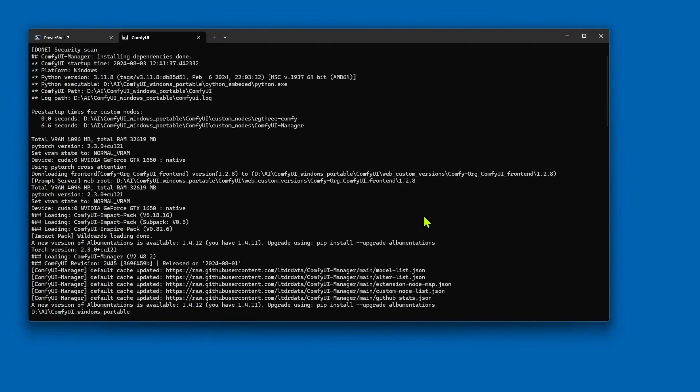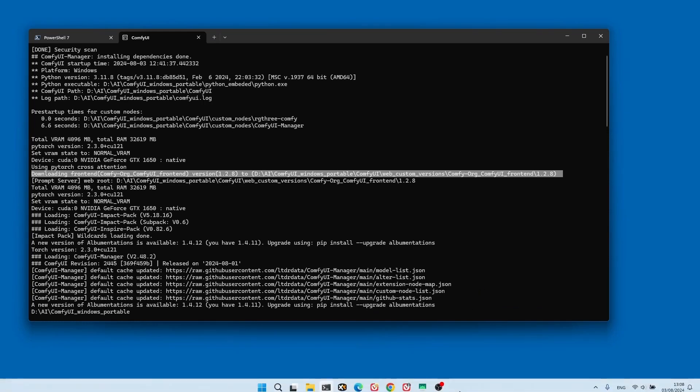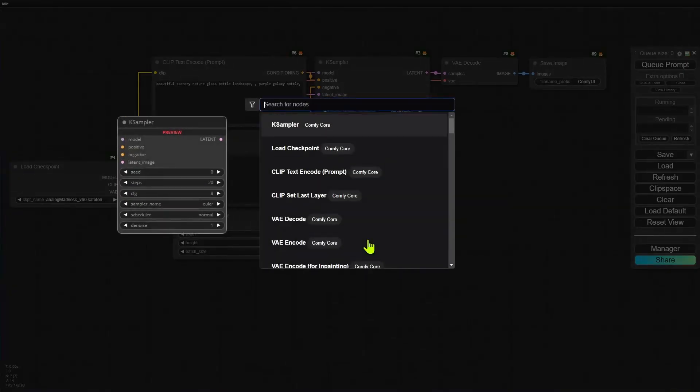While ComfyUI is restarting, if you see this line here that says downloading frontend, then we have ComfyOrg/ComfyUI-frontend, you know that it's actually downloading the frontend. When ComfyUI starts up, you will have the new version.